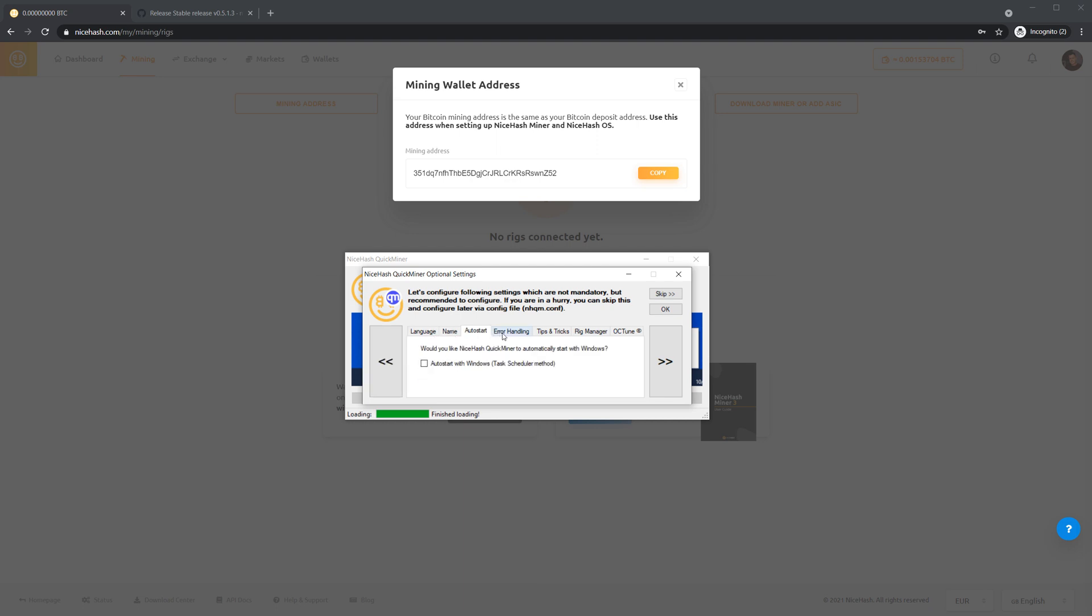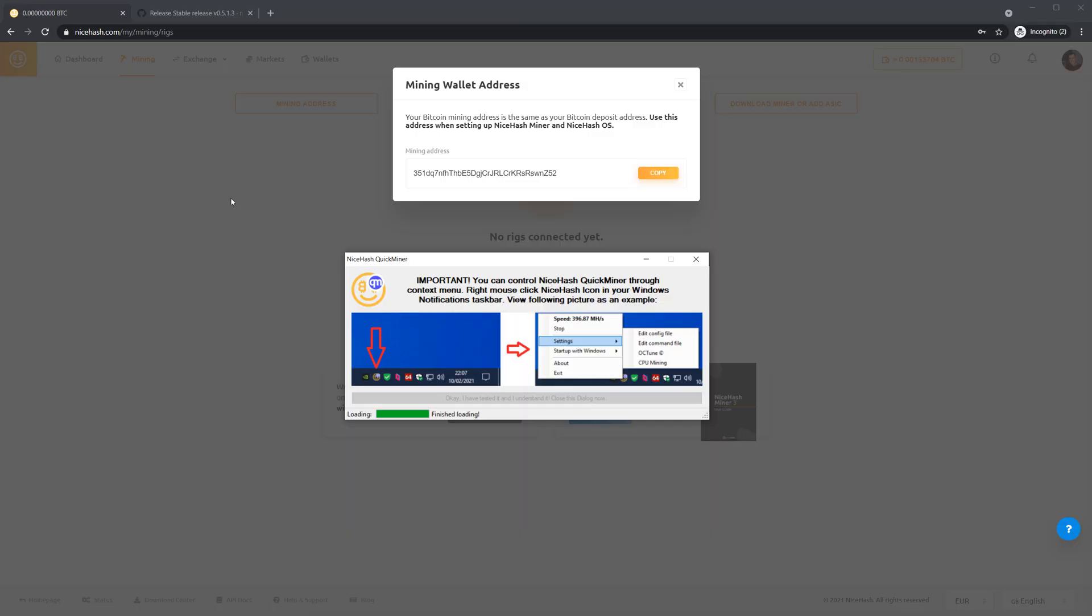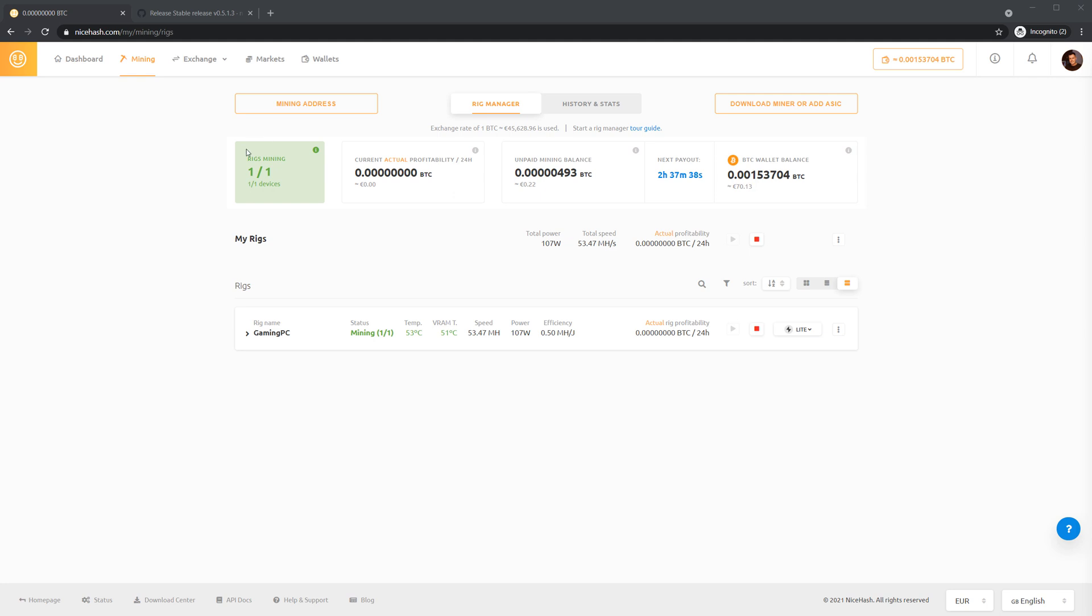You can cycle through some other tabs, but rig manager will take you to your dashboard online. It may take several minutes for your miner to appear in the rig manager, so please be patient. Click take me to the rig manager button. As you can see, my PC is now connected and it already shows the status. I am already mining.